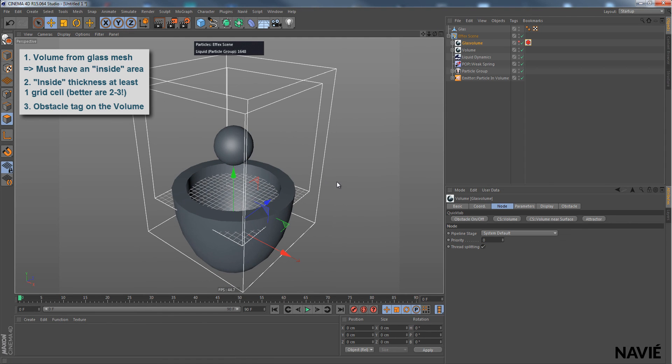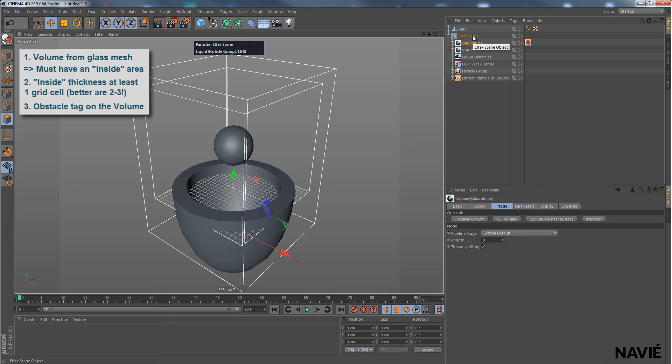Well, that's all there is to creating an obstacle in Navier. And as you can see, you can always just start with a preset and then extend it to create your actual scene. Hope that helped. See you soon.